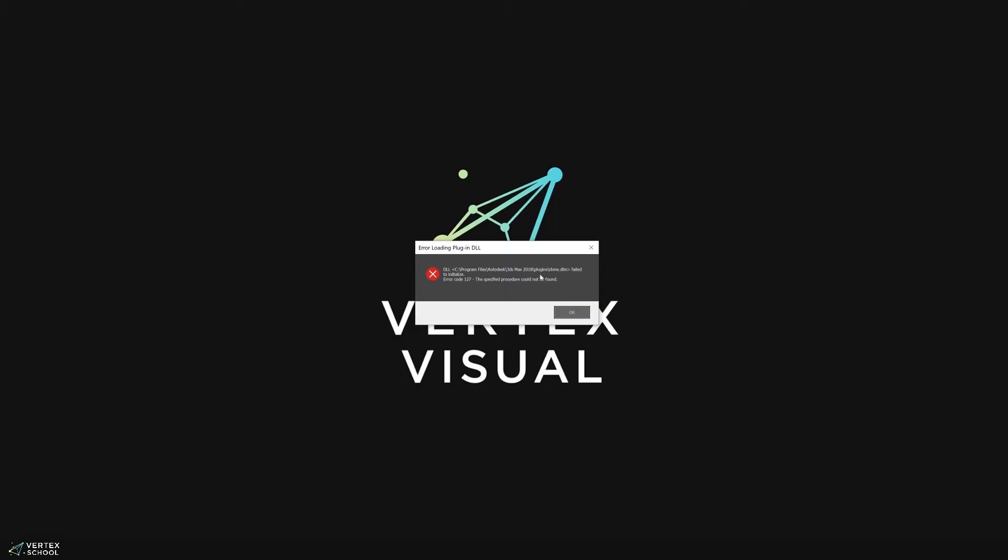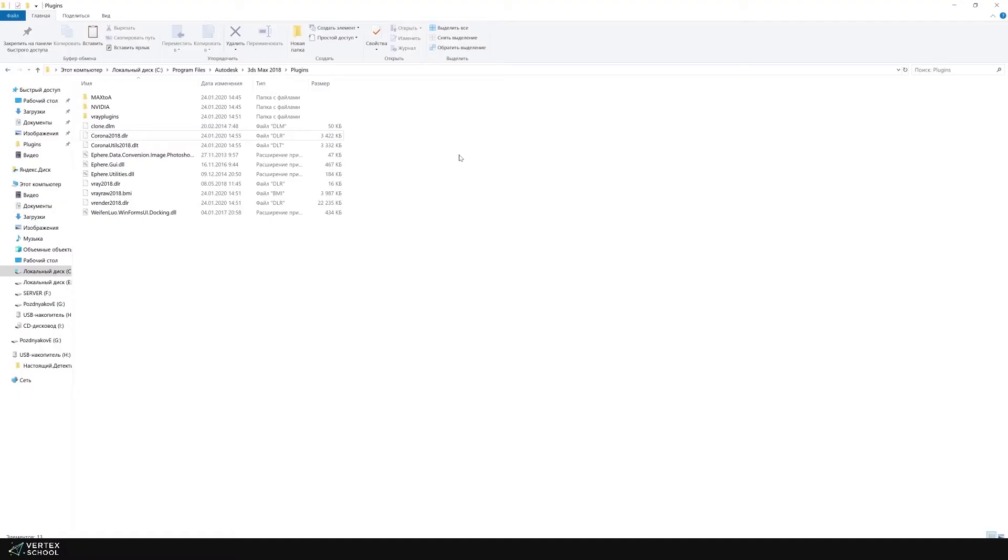To do this, the window has a hint which plugin does not work and what path to the folder it is on. We go to the folder at the specified path which was indicated in the error.